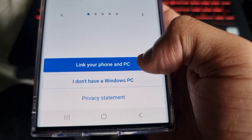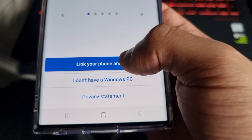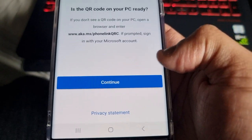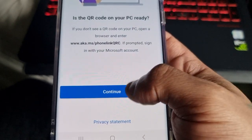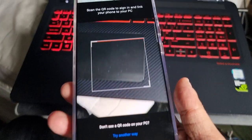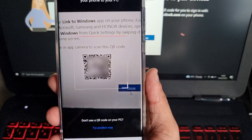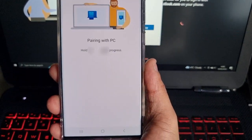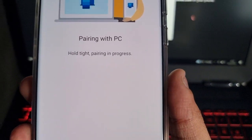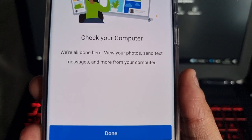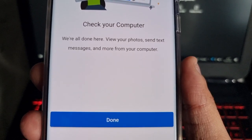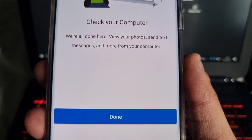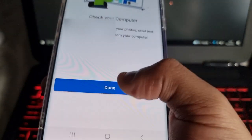Here you'll see Link to Windows. Select it. Link your phone and PC. Continue. Continue. And then just scan the QR code.